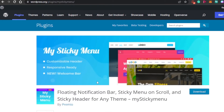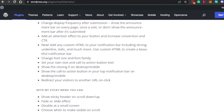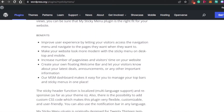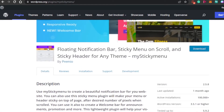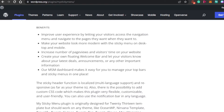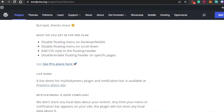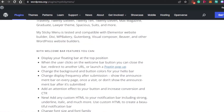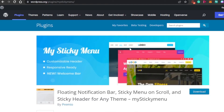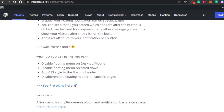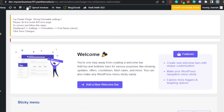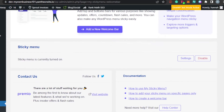To access more features, you can go for a Pro plan on My Sticky Menu. The plugin allows you to add a good-looking sticky header that improves user experience by letting visitors access the navigation menu. You can make your website look more modern, increase page views, create a floating welcome bar, and notify visitors about your latest updates — all making your website more professional and aesthetically pleasing.